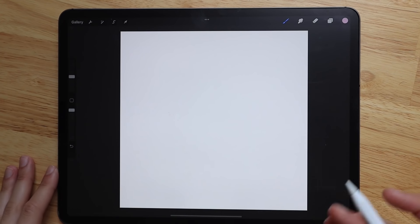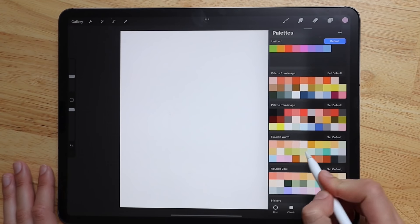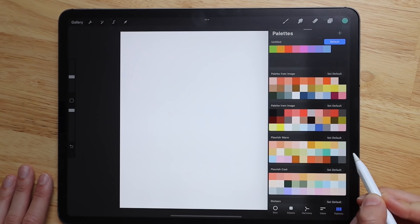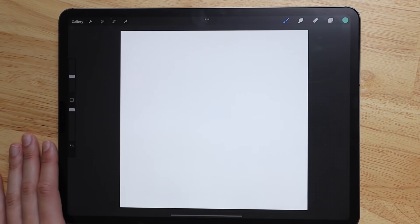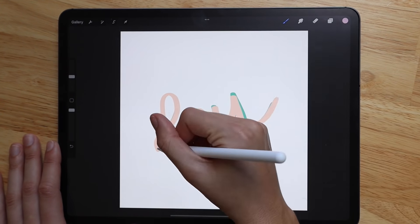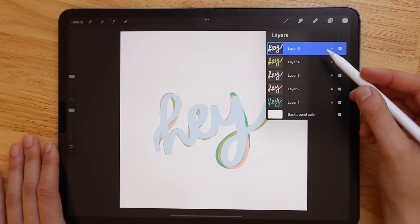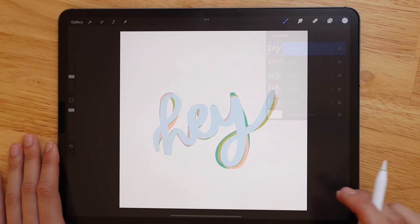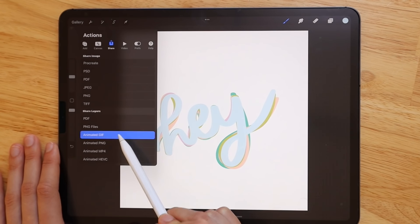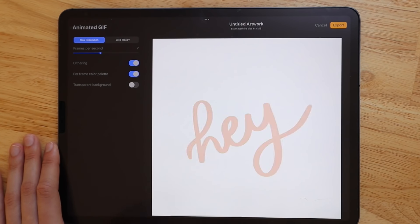To do a simple animation in Procreate, make sure you're using different layers. To make a quick GIF, pick a couple of colors you like and write a word, each letter or color on a different layer. Once you have your layers set up, click 'Share Animated GIF' and you can choose how many frames per second you want to make it faster or slower.